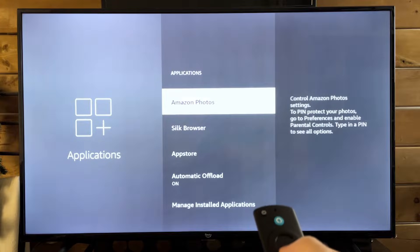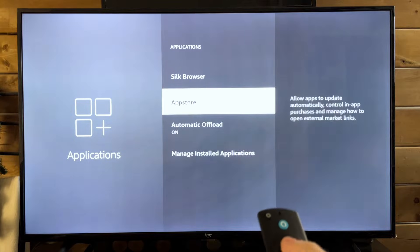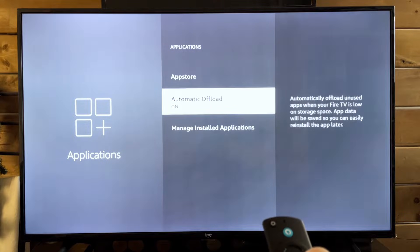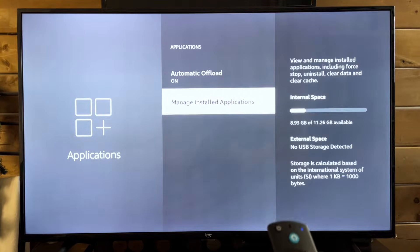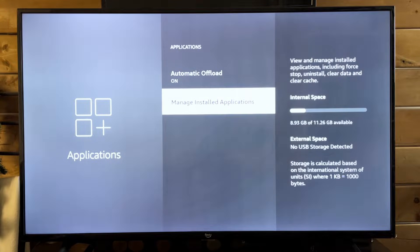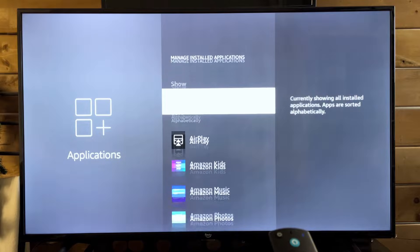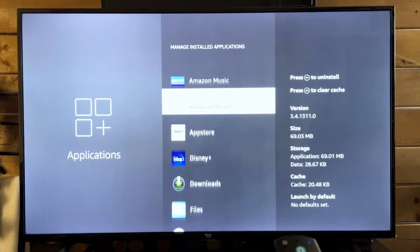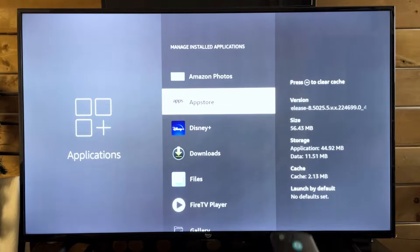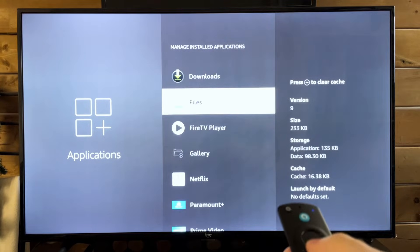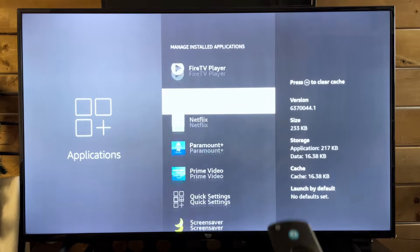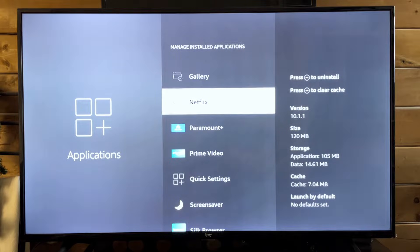From Applications, we're going to scroll down and go to Manage Installed Applications. This is where you're going to find all of the applications that are installed on your Amazon Fire TV or Fire Stick.